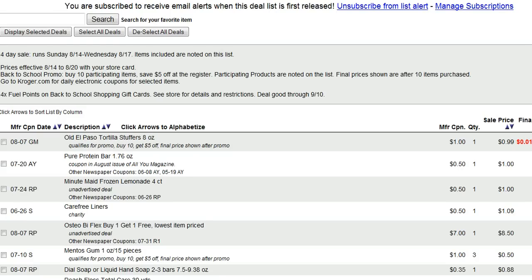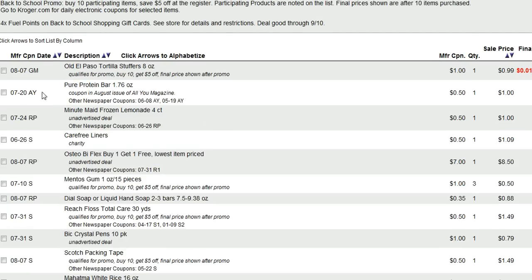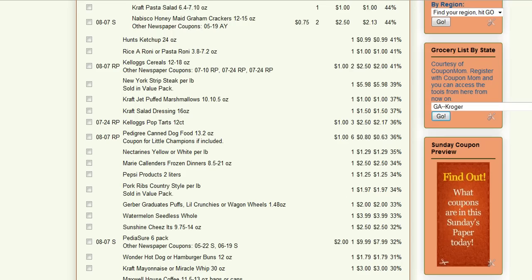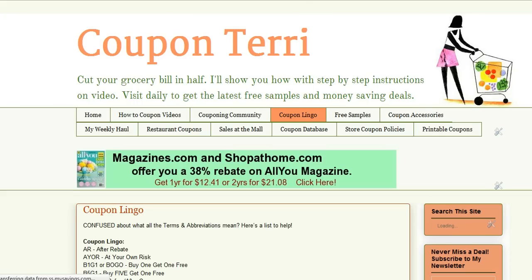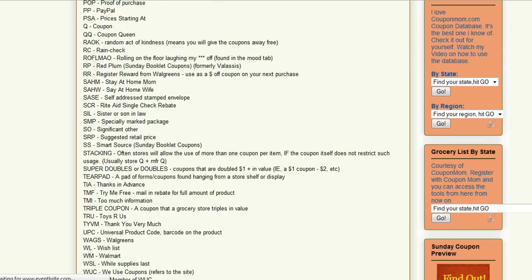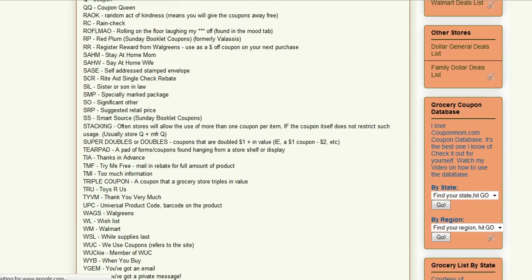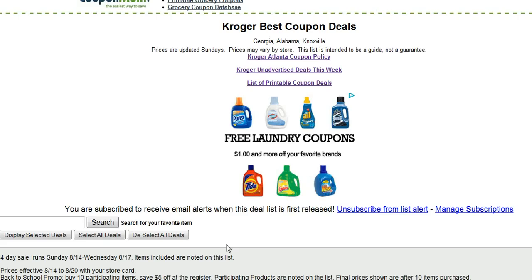Now we've got the list up, let me show you how to read it. Over here on the left-hand side, see it says 8-7 GM, 7-20 AY. You're like, what are all these little lingos? At the top of the page, click on coupon lingo and you can print that out. It's going to tell you what all those mean. Like if it's RP, go to the R's — it is in alphabetical order — that means Red Plum. So it tells you that right there.